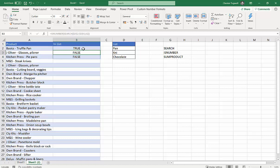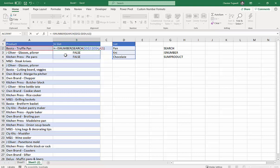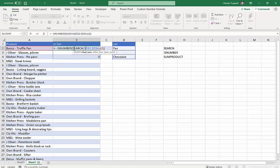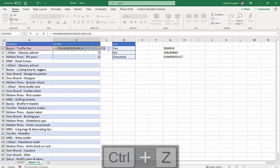Now what I want to do is convert those—I want to convert the true and falses to ones and zeros. To do that you just put two minus signs in front of the formula and now you get one, zero, zero. Again, if you haven't got Office 365, use the F9 trick.